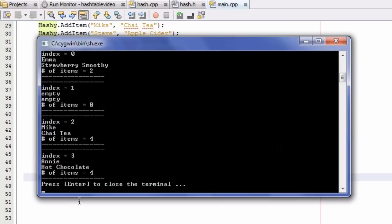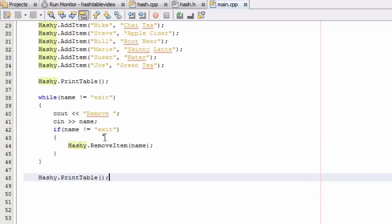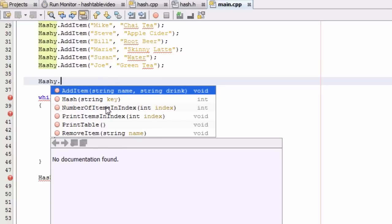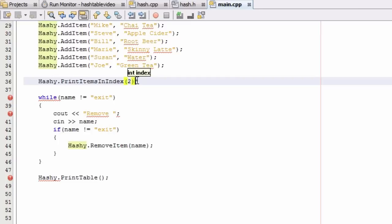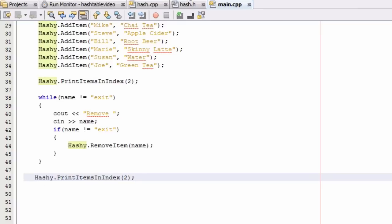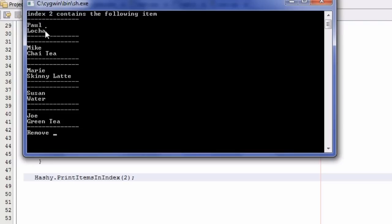Now let's go ahead and test cases 3.1 and 3.2. When we rerun the program, Kim will be back in index 1 and Paul will be back in index 2 with 5 items. To test cases 3.1 and 3.2, we're going to look deeper into index 2 using the printItemsAtIndex function instead of the printTable function. Let's run the program again — now we get a deeper look into index 2, and we can see all 5 items listed there.